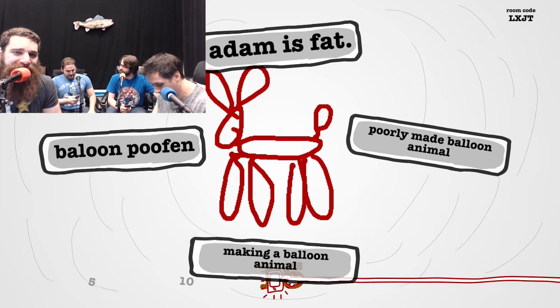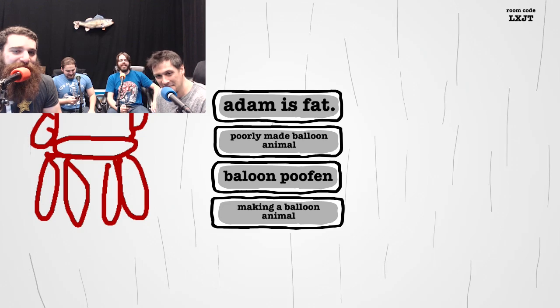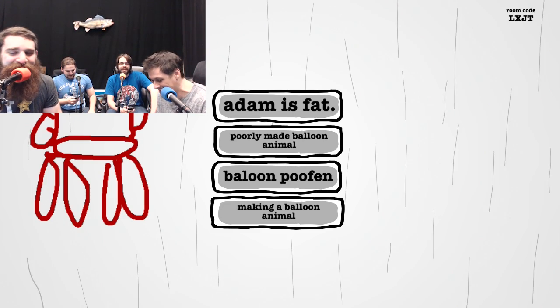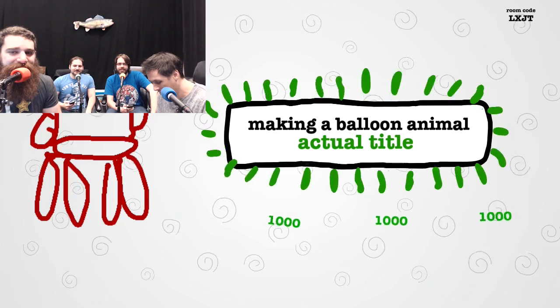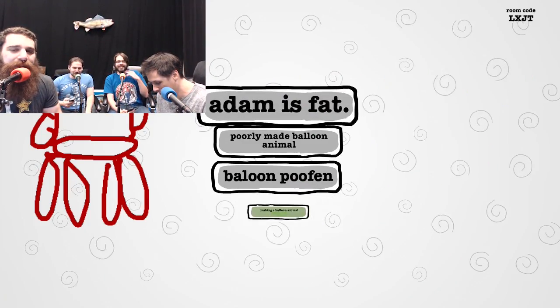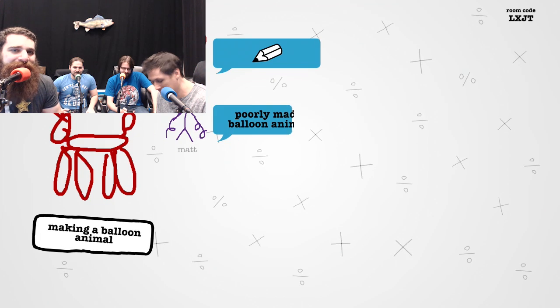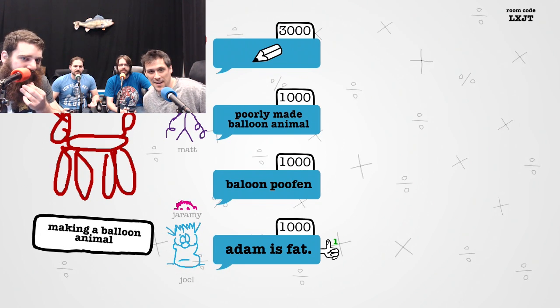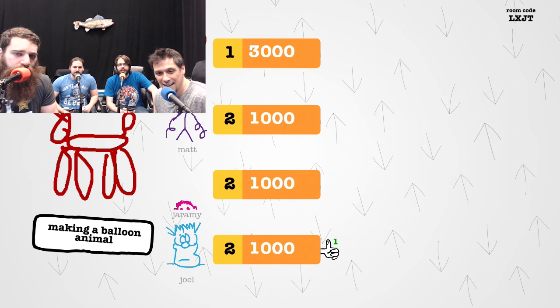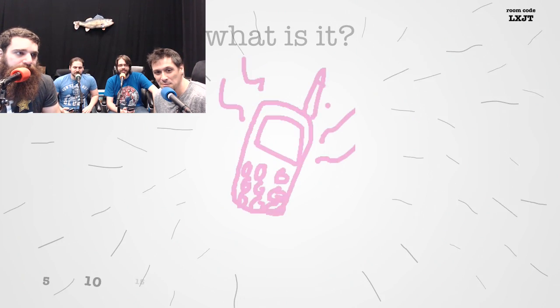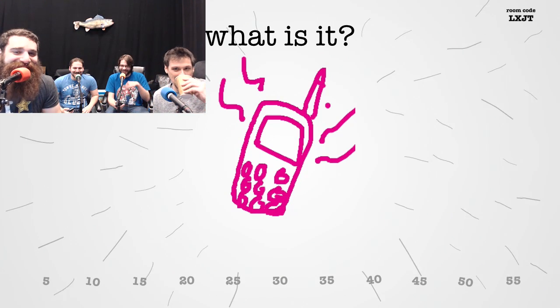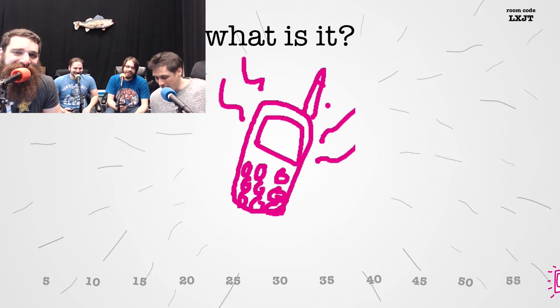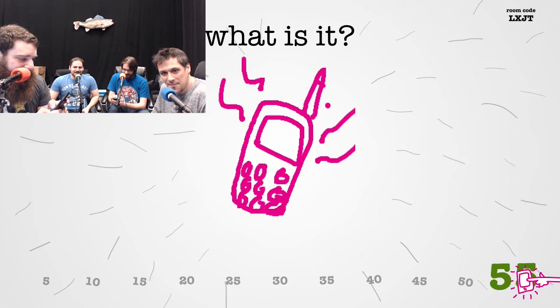I almost wrote balloon puffin. So obviously someone can't spell balloon. Matt spelled balloon wrong. Did I? No, I didn't. Oh, I spelled it wrong. Do I get points for you guys guessing it? Yeah. You just got 3,000. We just got 1,000 for guessing it. Somebody thought Adam is fat, so.